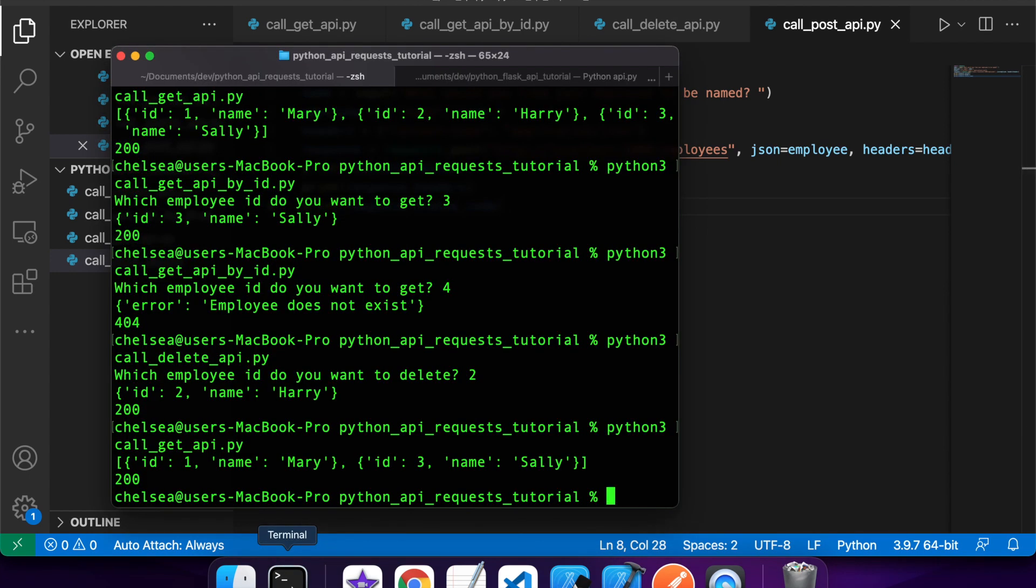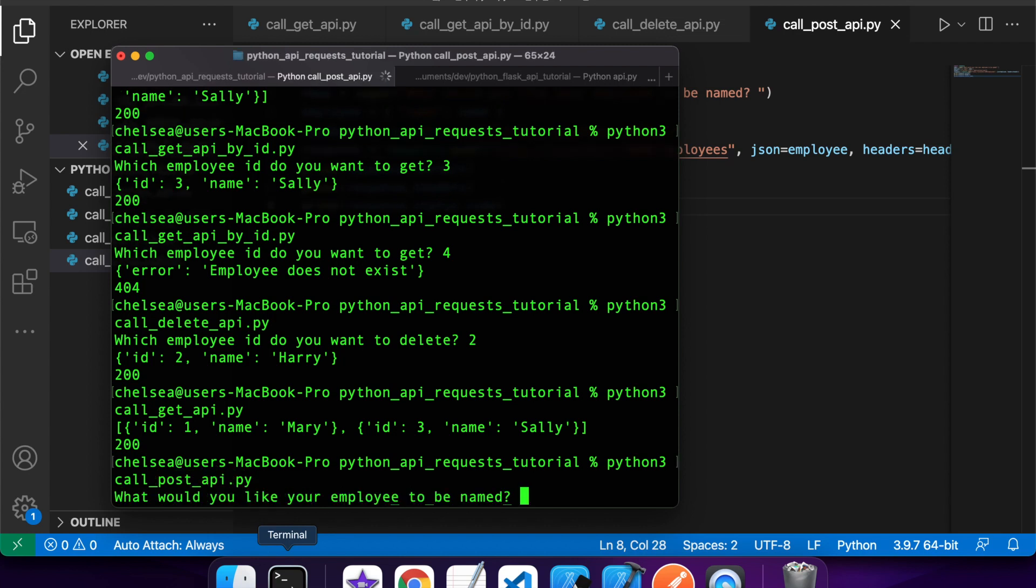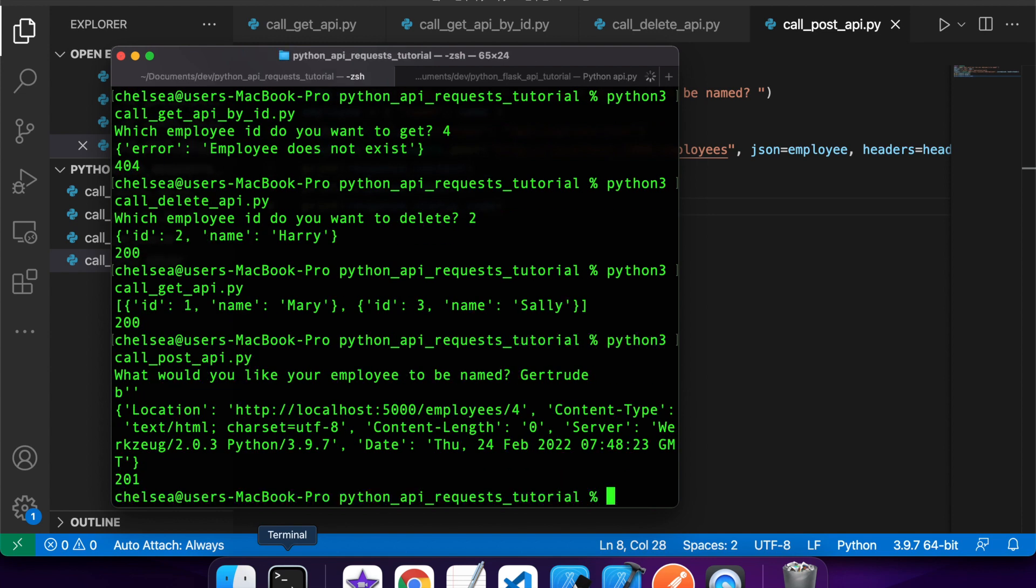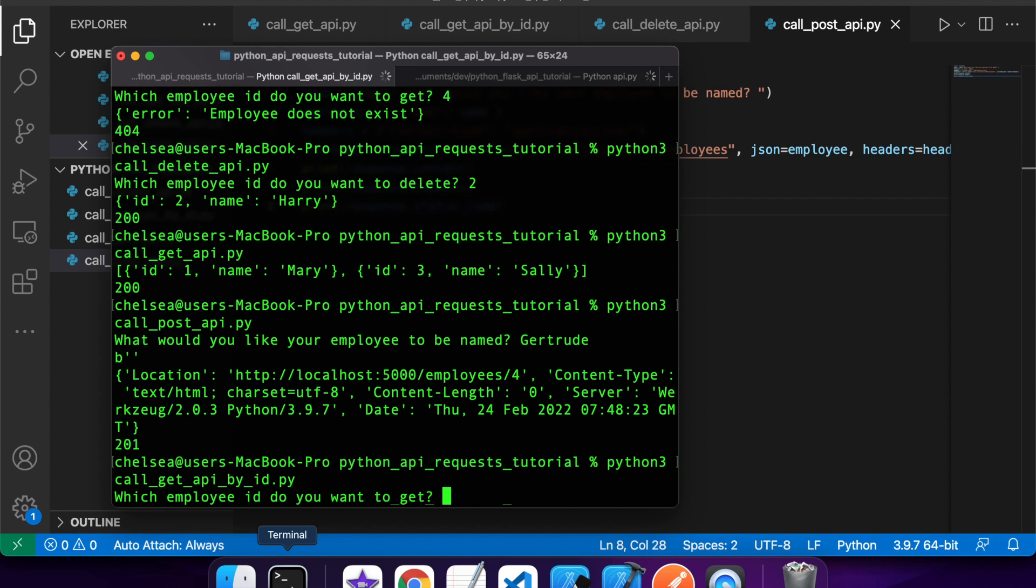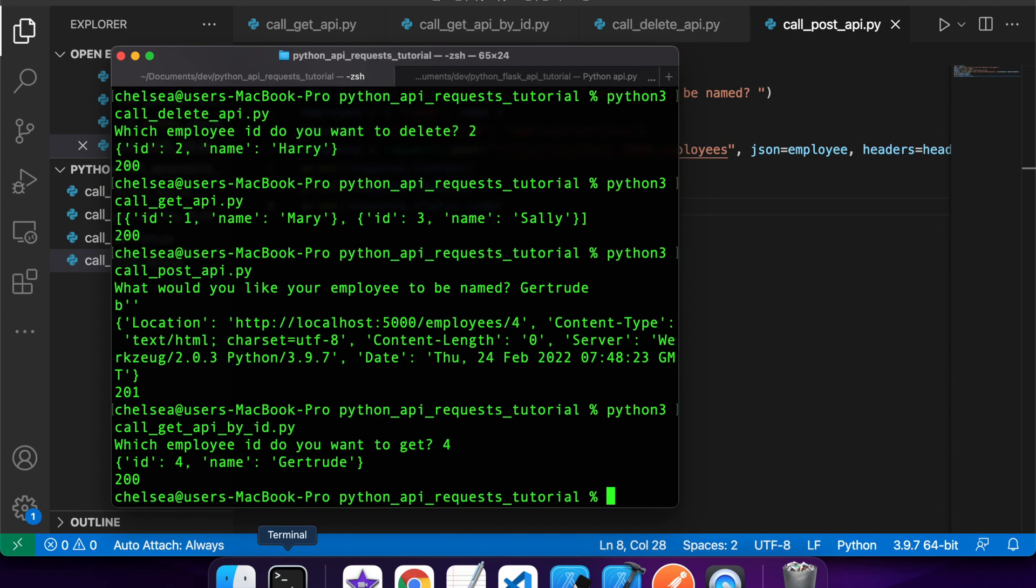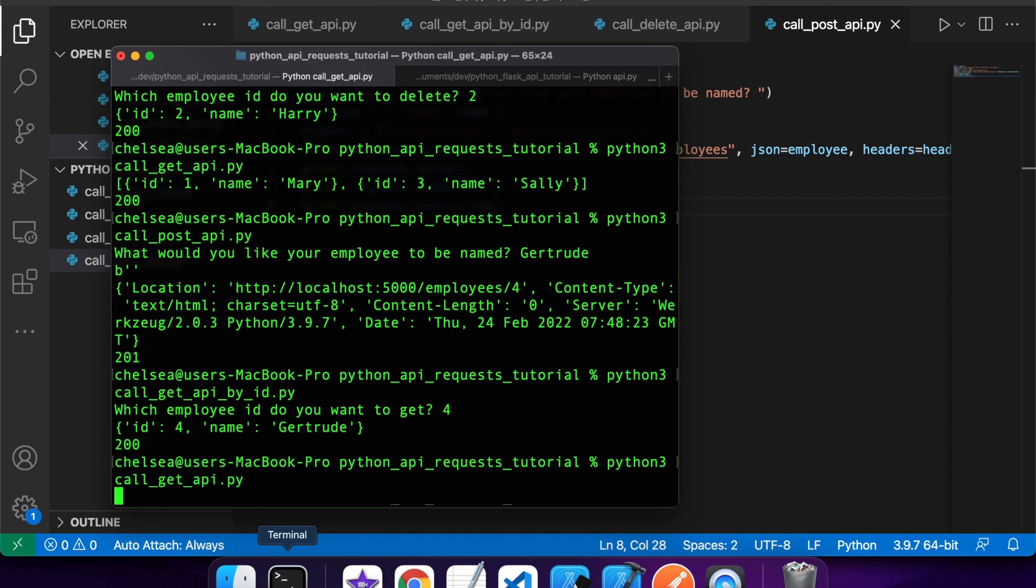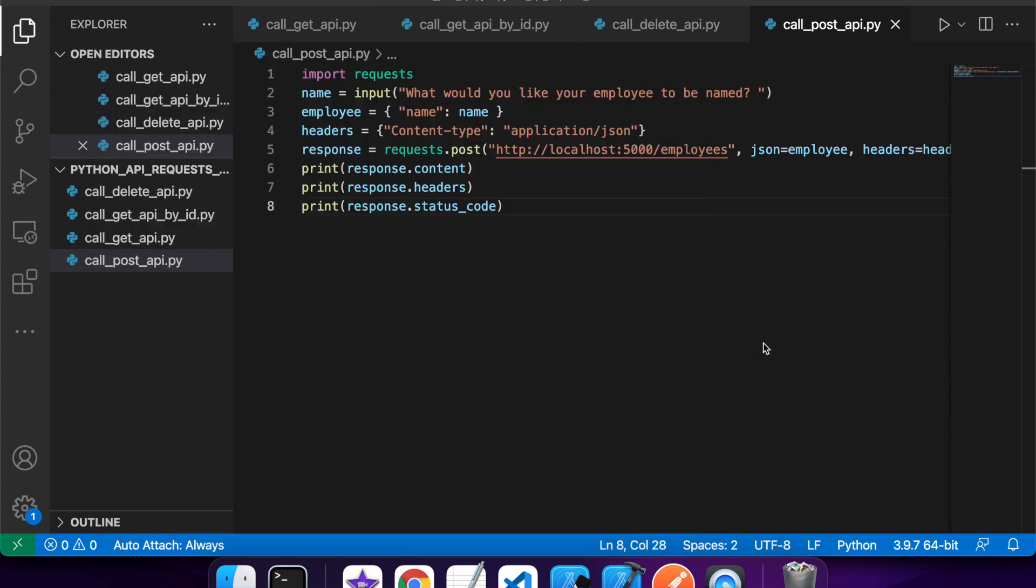So then if I go ahead and run this, I'll enter a name. And you can see that it's got a location header. And that just basically indicates where you can go to get that resource. So if I use that ID for, then it returns me that employee. And you can see they're in the full list of employees as well.